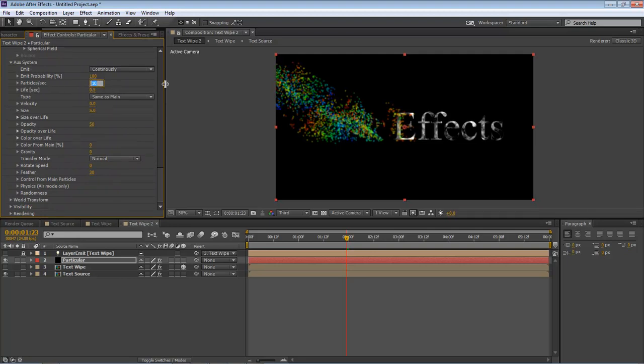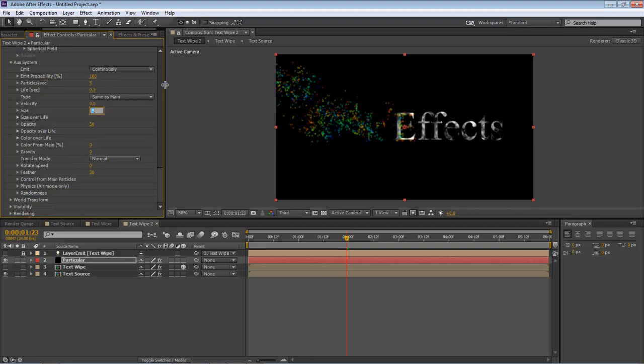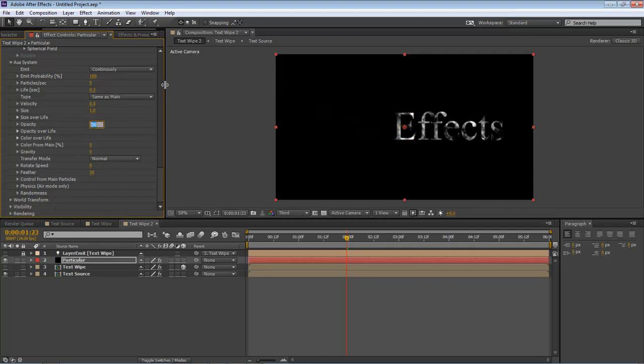First thing we want to do is for our particles per second, we're going to change it to 5. Our life is going to go to 0.3. Then we're going to come down here to our size. We're going to make this a 1. Our opacity is 100.